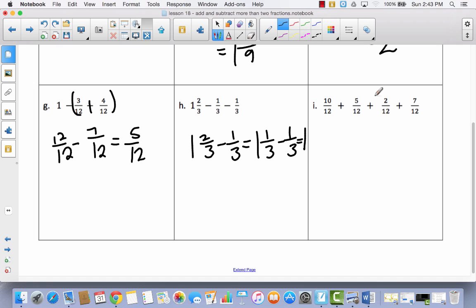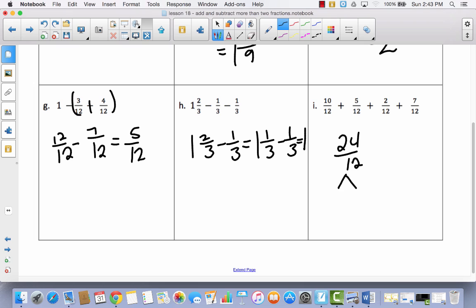Now I have problem 4. Because the addition is so much easier, go ahead and try to do this one all by yourself and then come back. Hopefully you tried it yourself. 10 plus 5 is 15, 15 plus 2 is 17, and 17 plus 7 is 24. So I've got 24 twelfths. That's an improper fraction. That gives me 12 twelfths, and then I still have 12 more twelfths, because 12 plus 12 is 24, so the answer is 2 wholes.